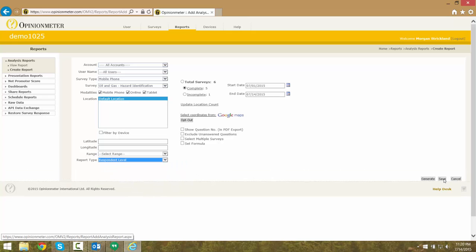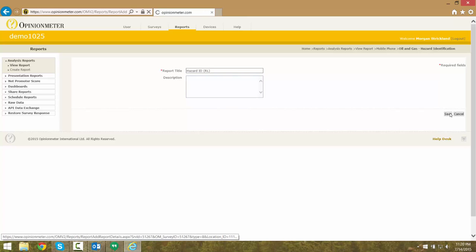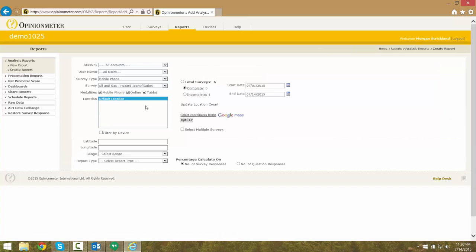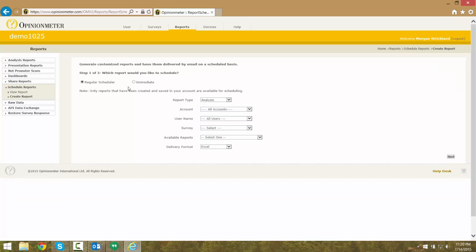We're going to now save our created respondent-level report, and next we will create an immediately delivered scheduled report. We do this by going to Schedule Reports and selecting the Immediate option under the Which Report Would You Like to Schedule screen.